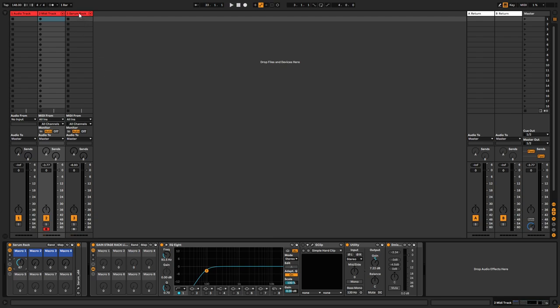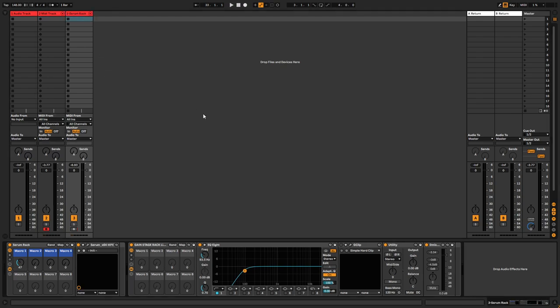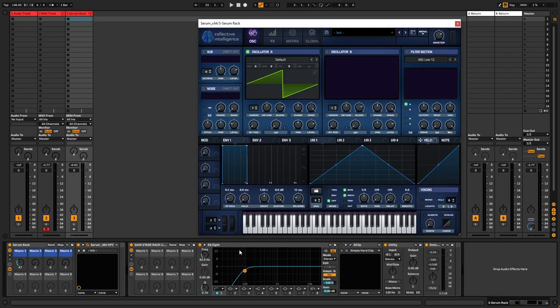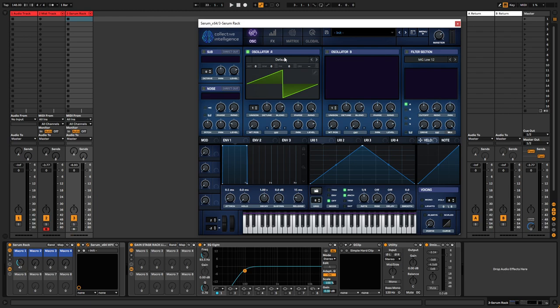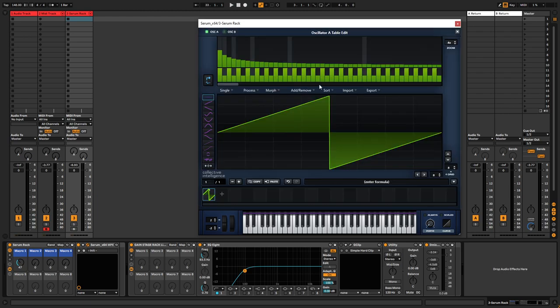Basically, we are going to create that from scratch. For that we're going to use Serum, our trusty old workhorse of a synth if you ask me. For starters, we're going to edit the wavetable.